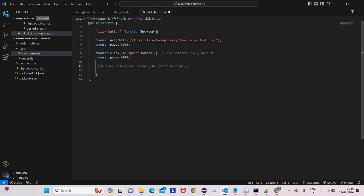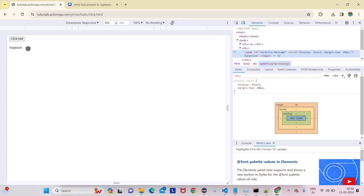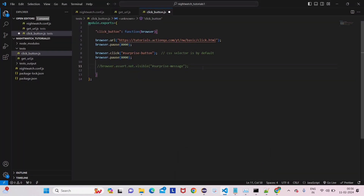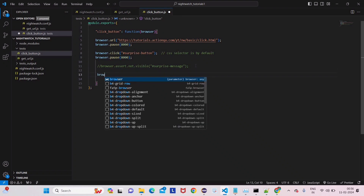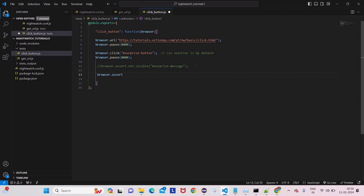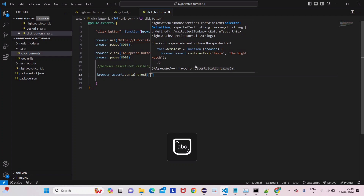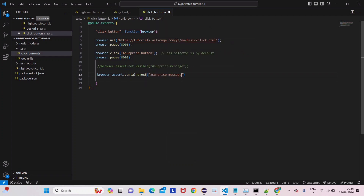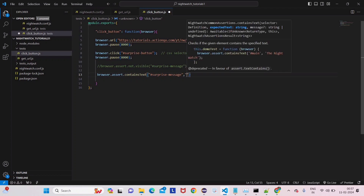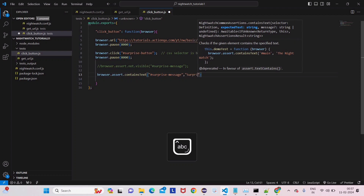Let's comment out the previous code. With the first method we checked whether the element is visible or not, but we weren't checking the actual content — for example, maybe 'Surprise' is spelled differently like 'Surpriswe'. To verify the actual text content, we write another line: browser.assert.containsText, and then provide the XPath. We give the same XPath and then provide the actual expected message — 'Surprise' with capital S.